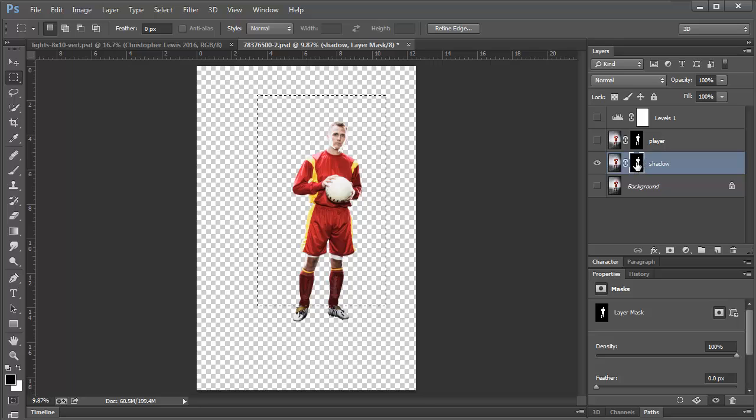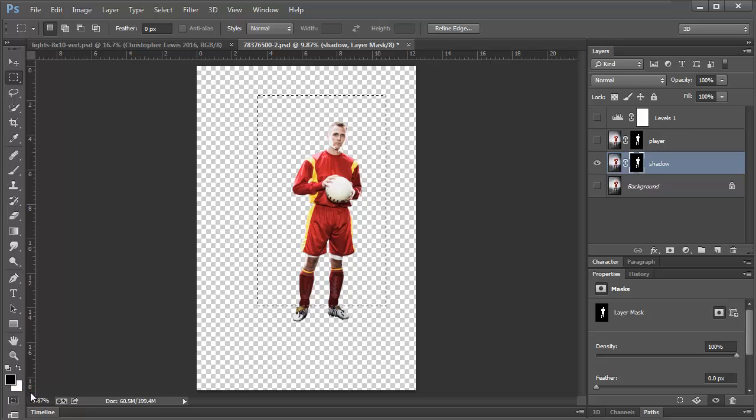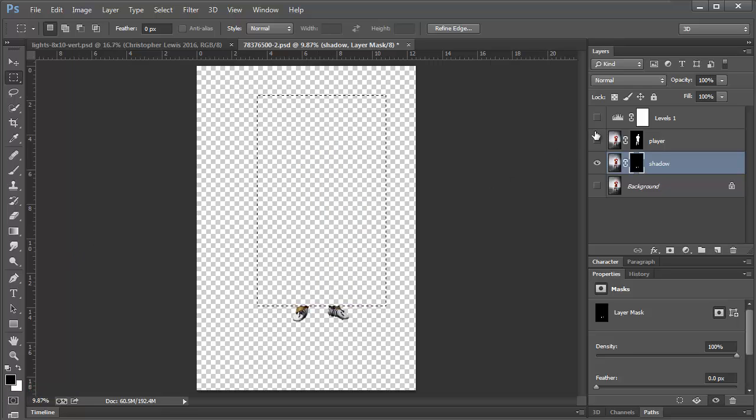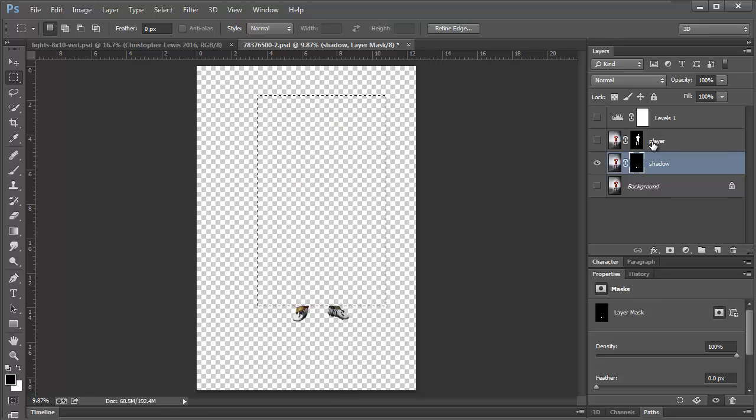So I'm going to take the mask and I'm going to fill it with black. So my black is on top here. So if I press ALT backspace, it fills it with black. So my player is there and this will be my shadow layer.